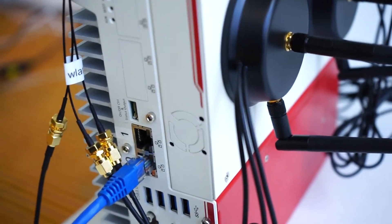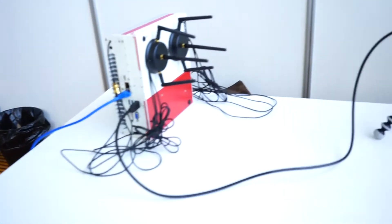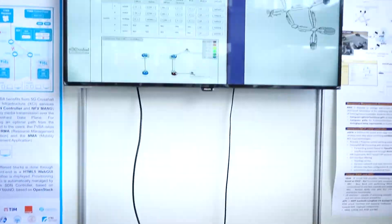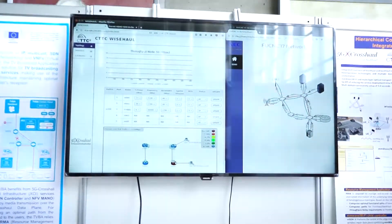As part of the data plane integration, we also have a common control plane that controls the whole network. This control plane is based on SDN and ETSI NFV, and is based on the architecture of the ETSI MANO.